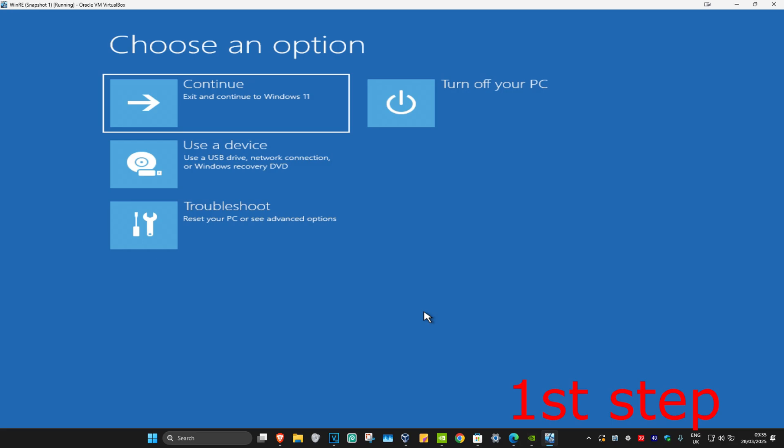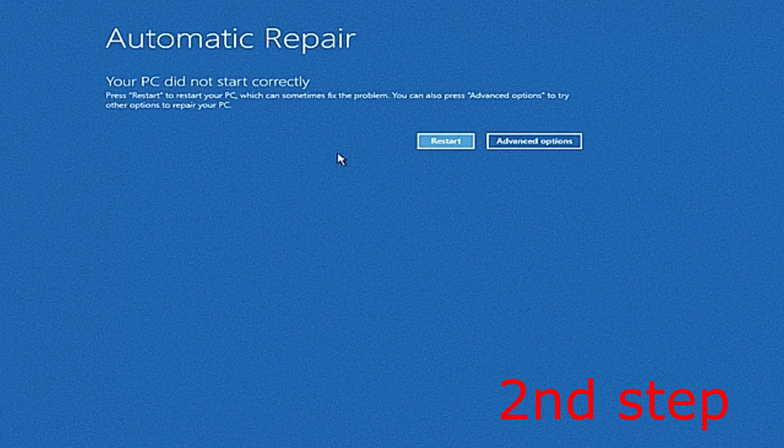On the fourth time when you turn your computer on again it will take you into this screen. It's going to say that your PC did not start correctly — you want to click on Advanced Options.